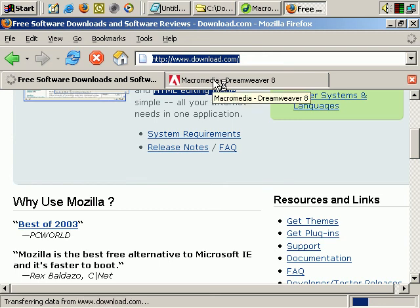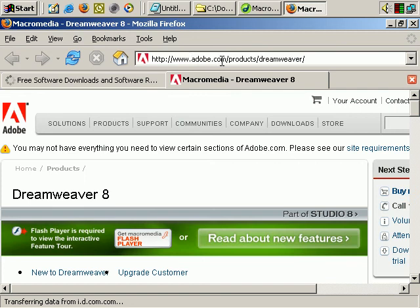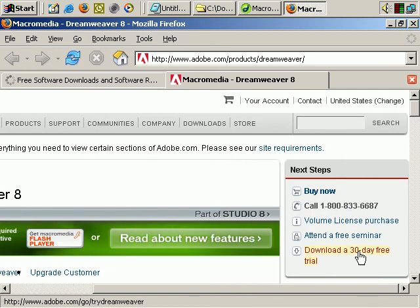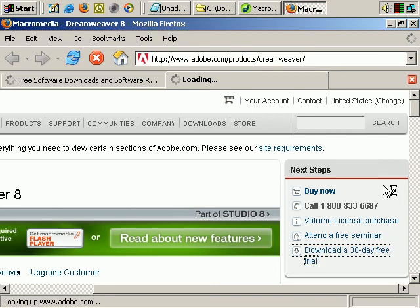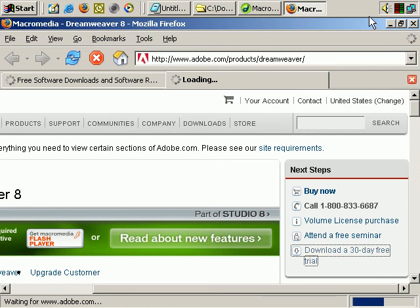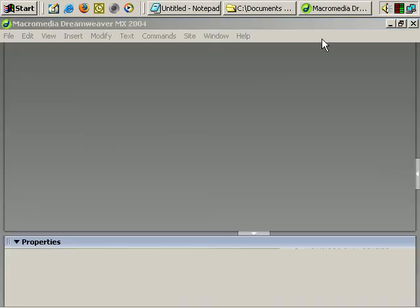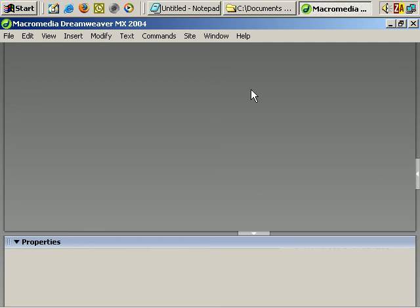If you are interested in Dreamweaver, it's now actually owned by Adobe. So if you go to adobe.com/products/dreamweaver, you can download a 30-day free trial. I'm going to be doing this demonstration in Dreamweaver, but whatever you use to create your webpages it's going to be fairly similar. These web page editors are not hugely different from each other - they all use the same concepts because they're all based on HTML.